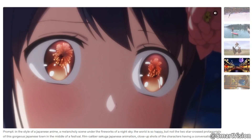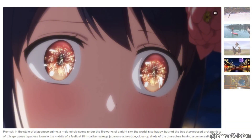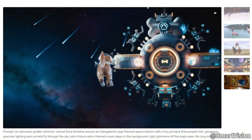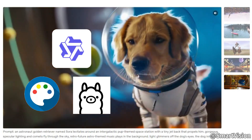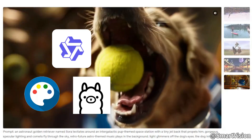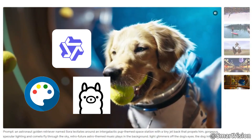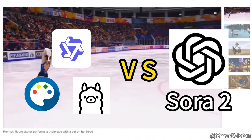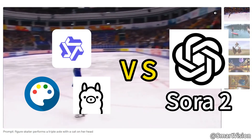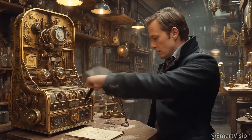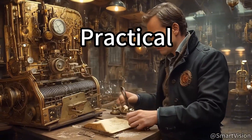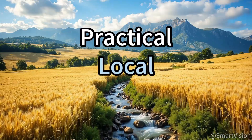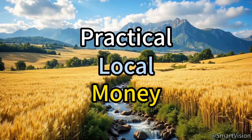Today, instead of looking up at the giant, we choose a head-on challenge. My challenge is: can we stitch together a bunch of the latest open source models, running on a PC with only 16GB VRAM and 65GB RAM, to catch up with this Sora 2 monster? Hello everyone, welcome to Smart Vision. This channel focuses on practical, locally runnable AI knowledge and workflows that can help you make money.